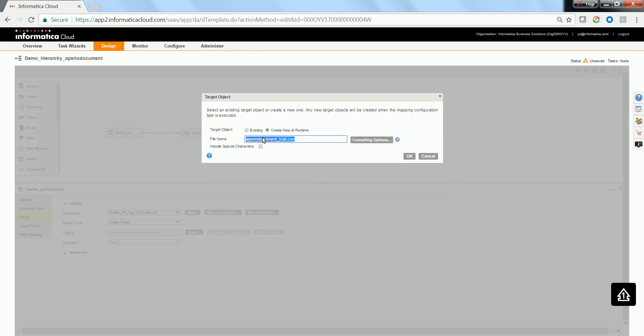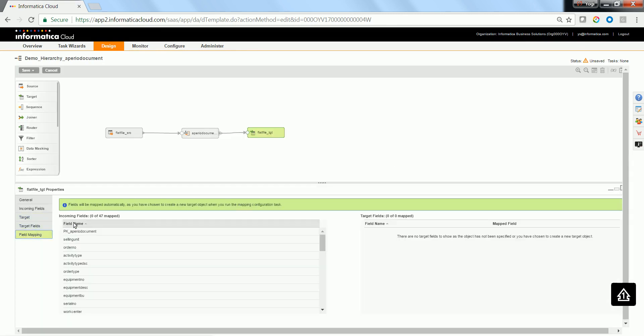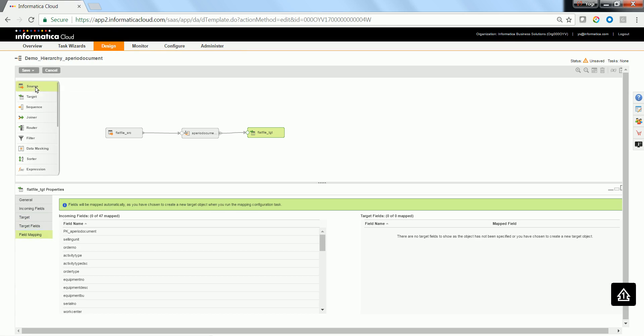I'm going to create a new one during runtime. Hence, I am providing a name. Click Save and Continue.